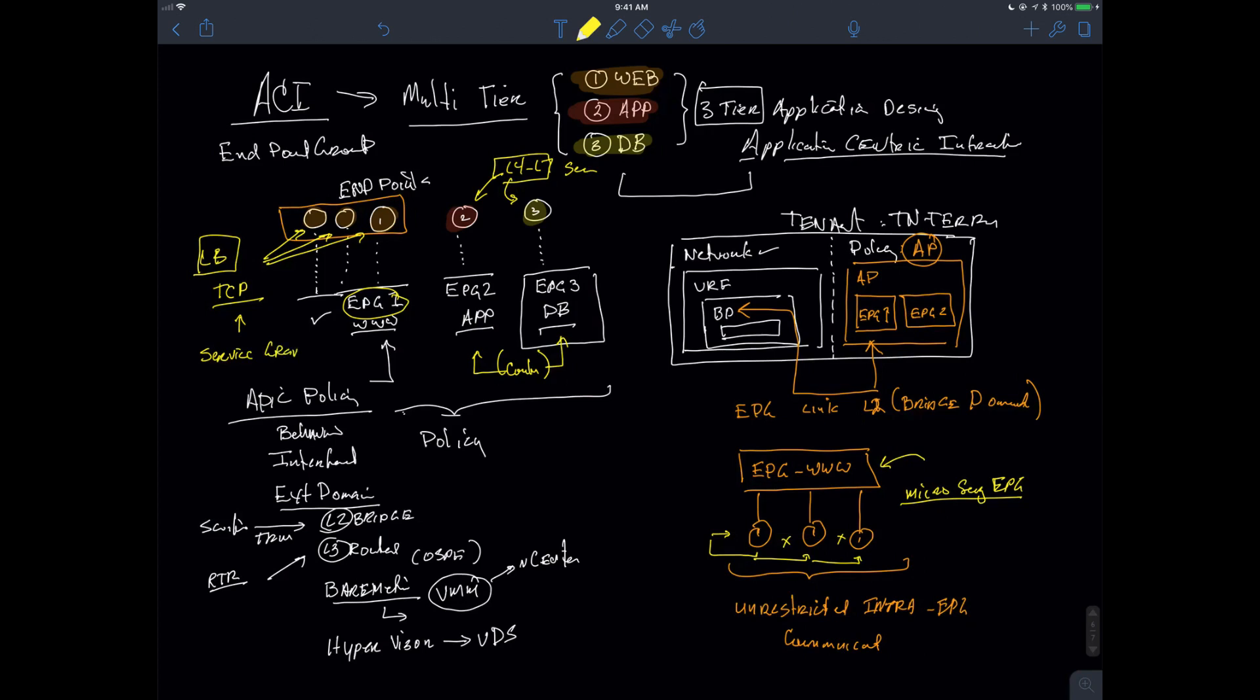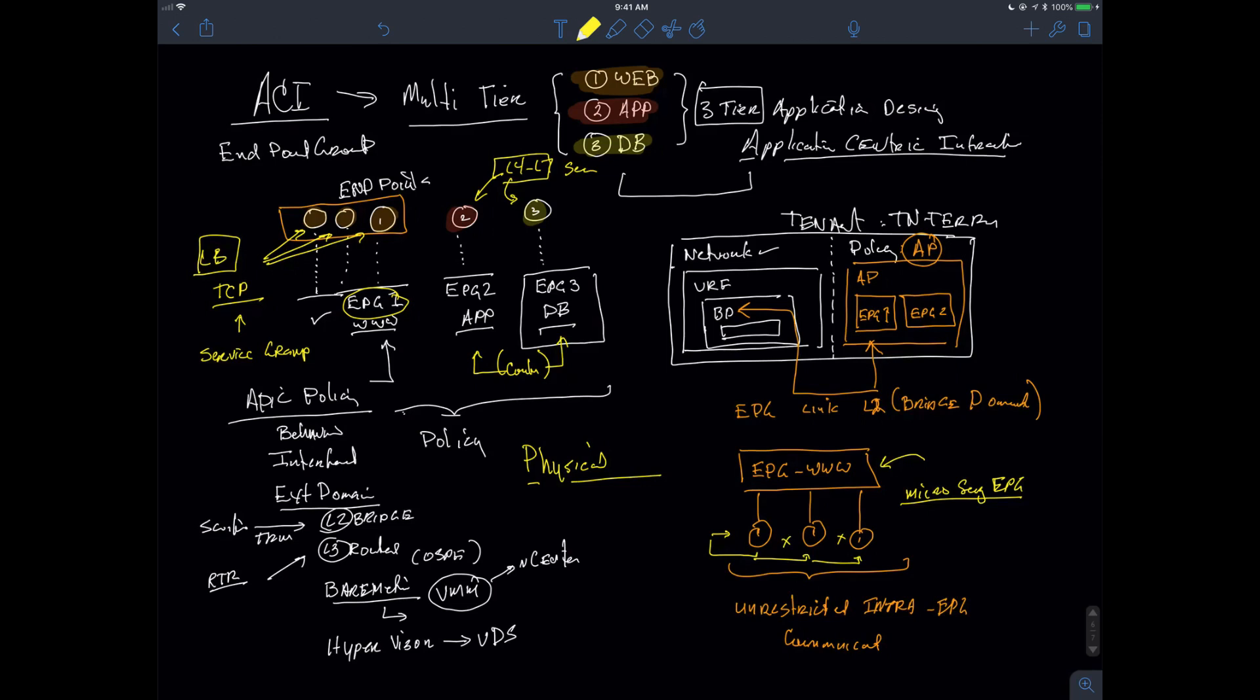A service graph allows me to be able to put in either a logical load balancer or a physical load balancer. I can actually use a service graph to deploy traffic between a virtual firewall or a physical firewall. It doesn't even have to be a Cisco firewall. It could be a virtual Palo Alto firewall, if that's what we want to implement.